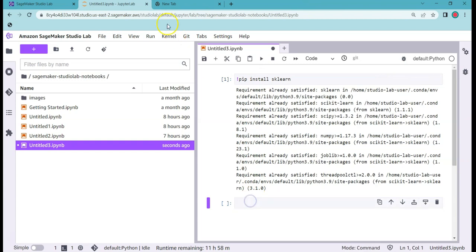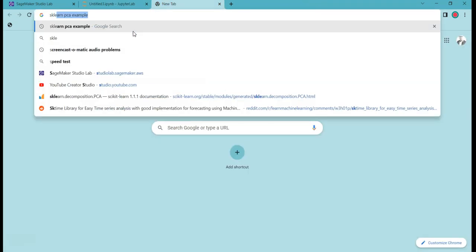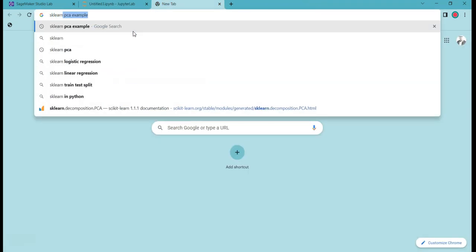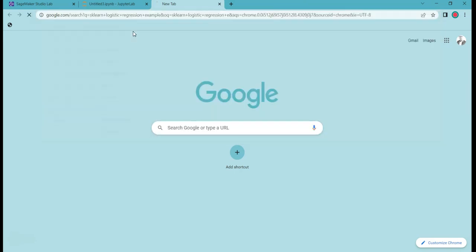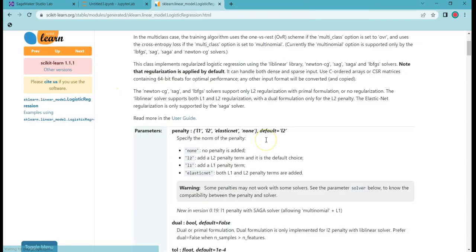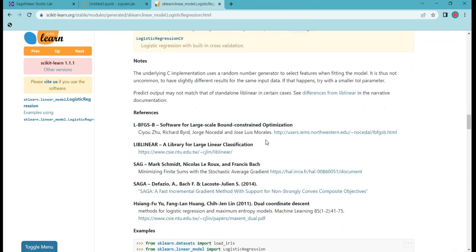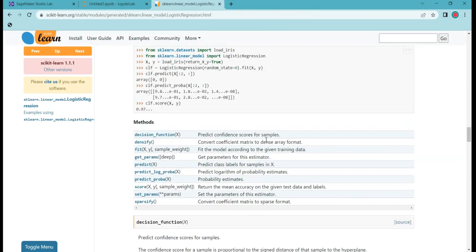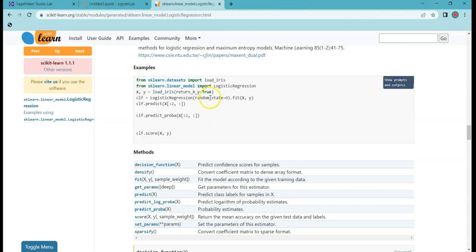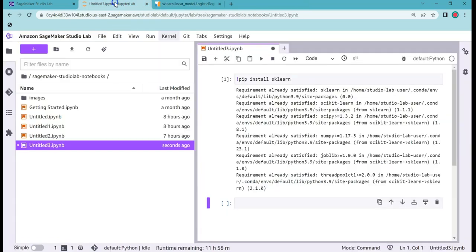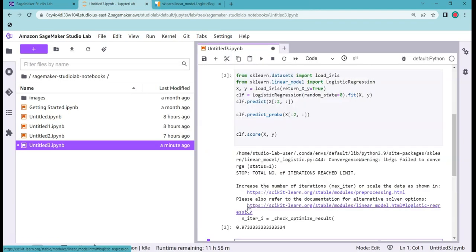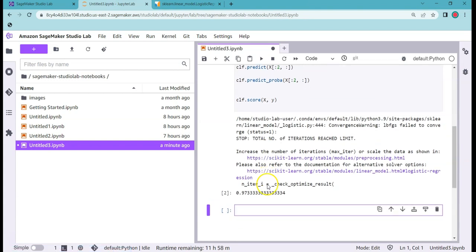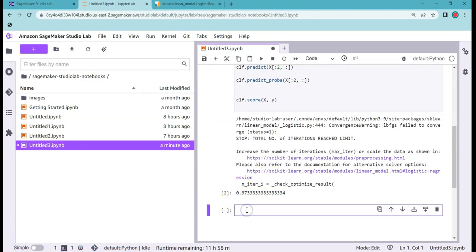Requirement already satisfied because I ran my experiments earlier also. I can install these sklearn packages and I can quickly get some examples. Let's say logistic regression example. Let me copy some example from its website. I'll hide prompt and I'll copy the entire thing and I can paste it in this cell. If I run it will get me the results.